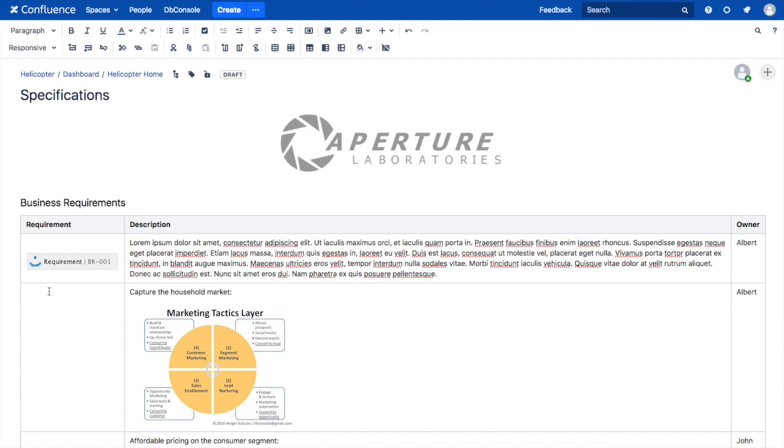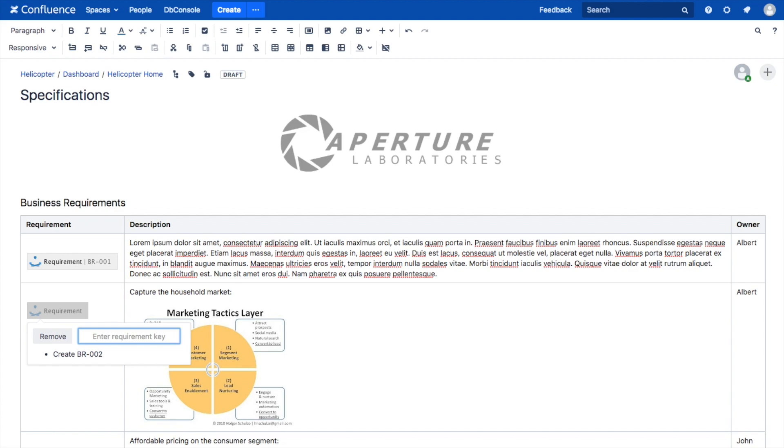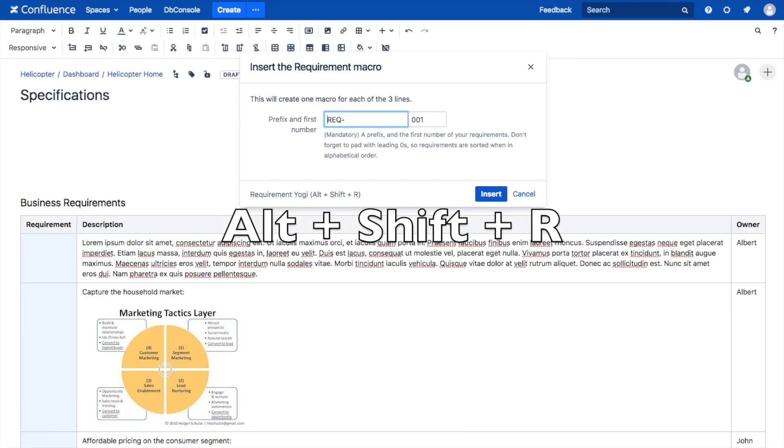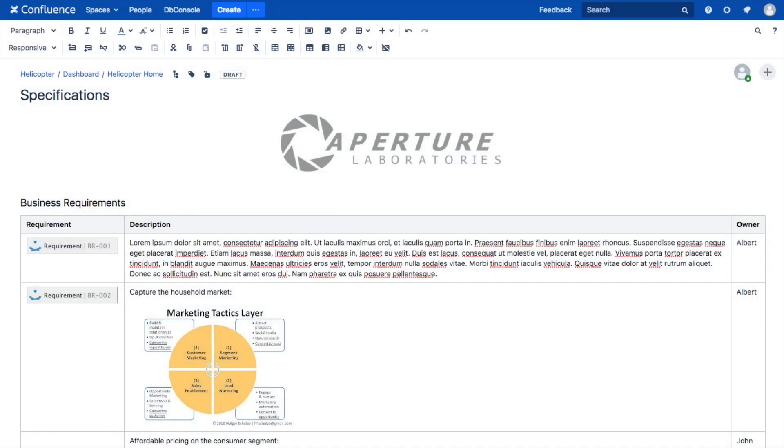If you are writing specifications, create a table and press Alt Shift R. Requirement Yogi will automatically suggest a new unique key. The second way to create Requirement Keys is to select a column in a table and press Alt Shift R. It will create requirements in bulk.